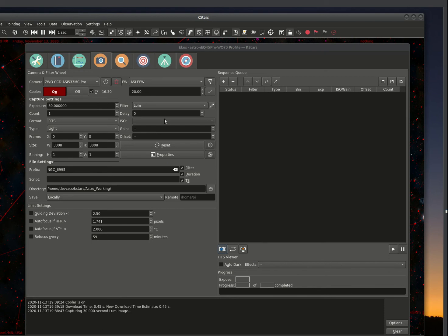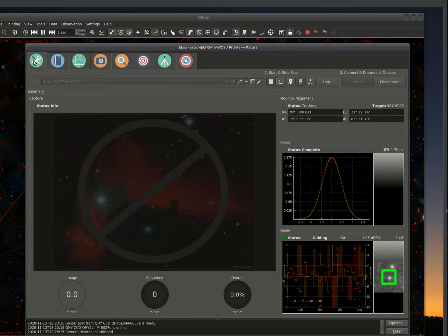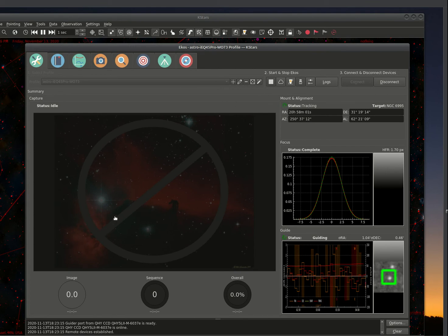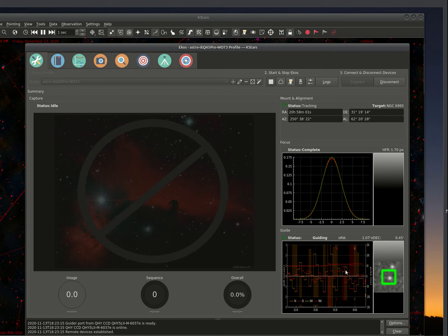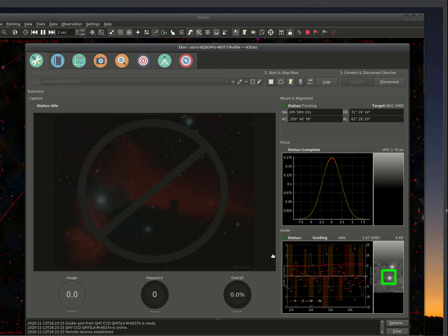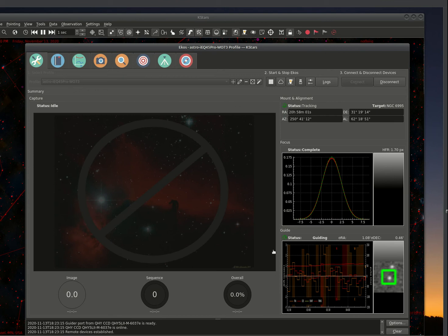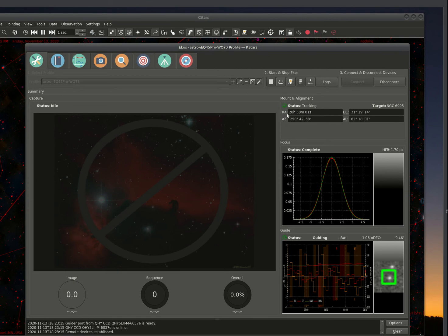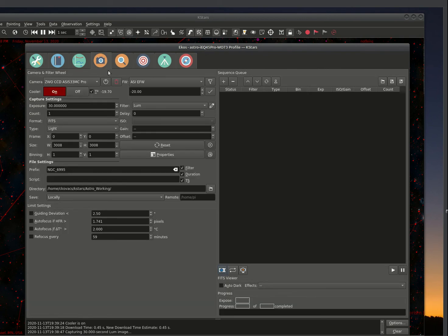Okay, as that continues to cool down, I'm going to show you the toolbox type summary. I call it the summary window. As you can see here, it's a summary of the guiding, the tracking status, the focus, and the capture. We're not really capturing anything. We're just waiting for the temperature to cool down so we can start capturing.